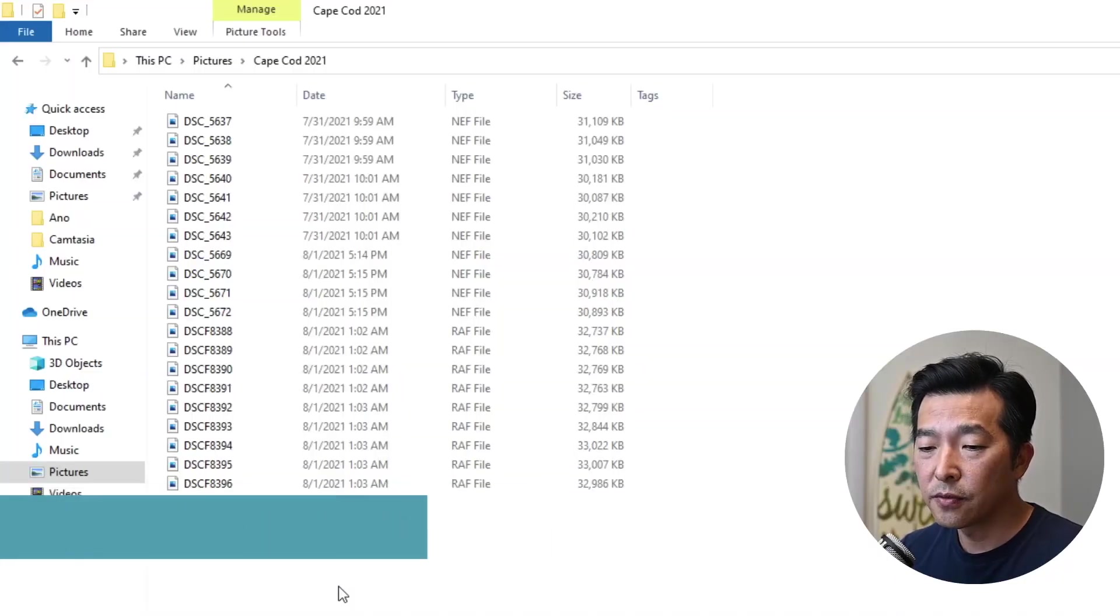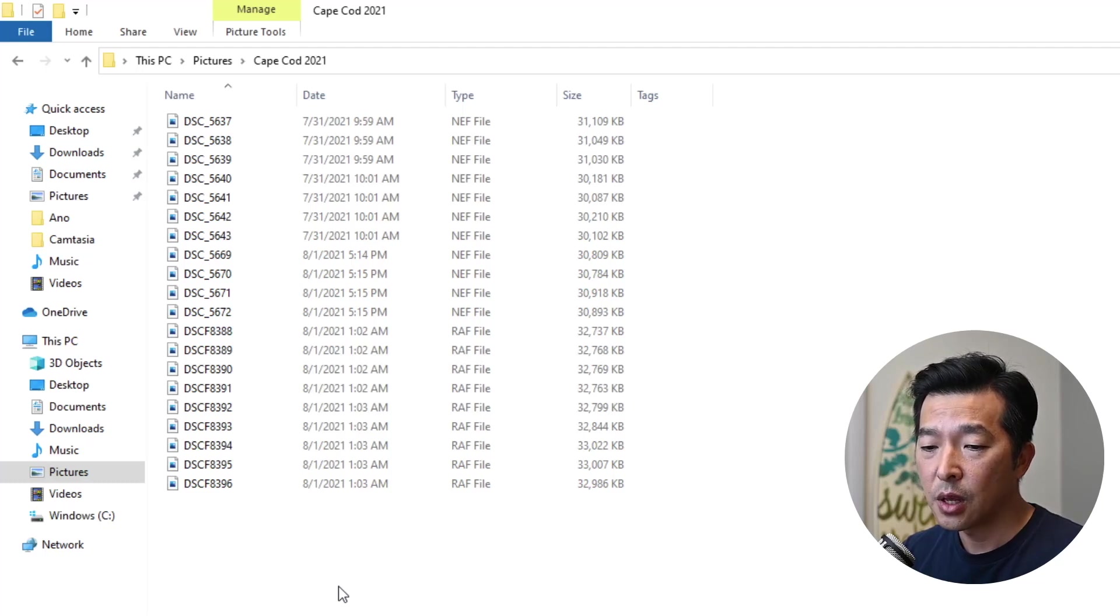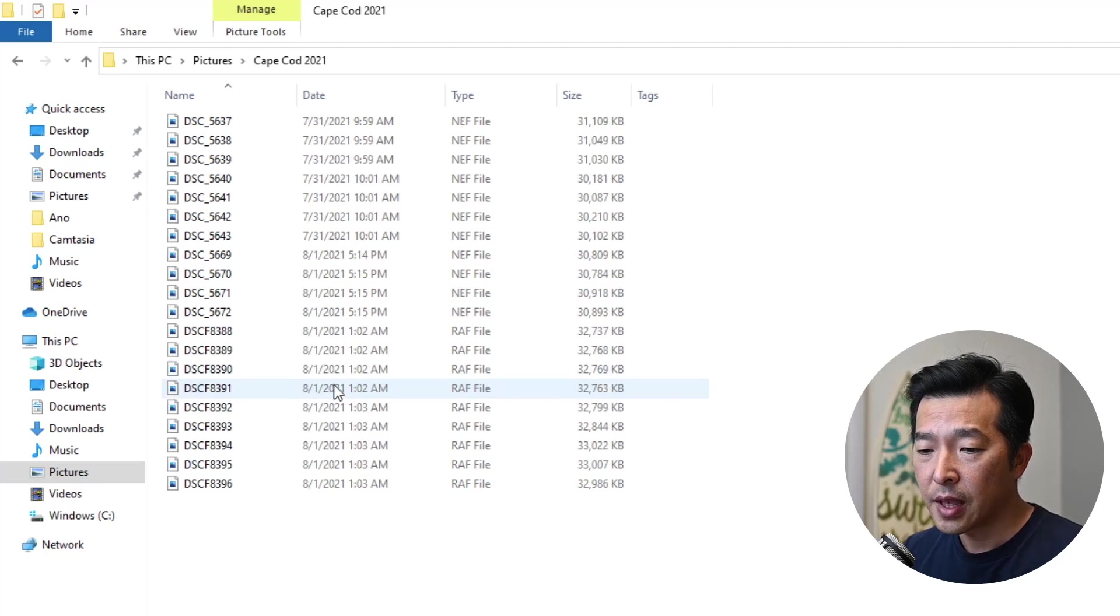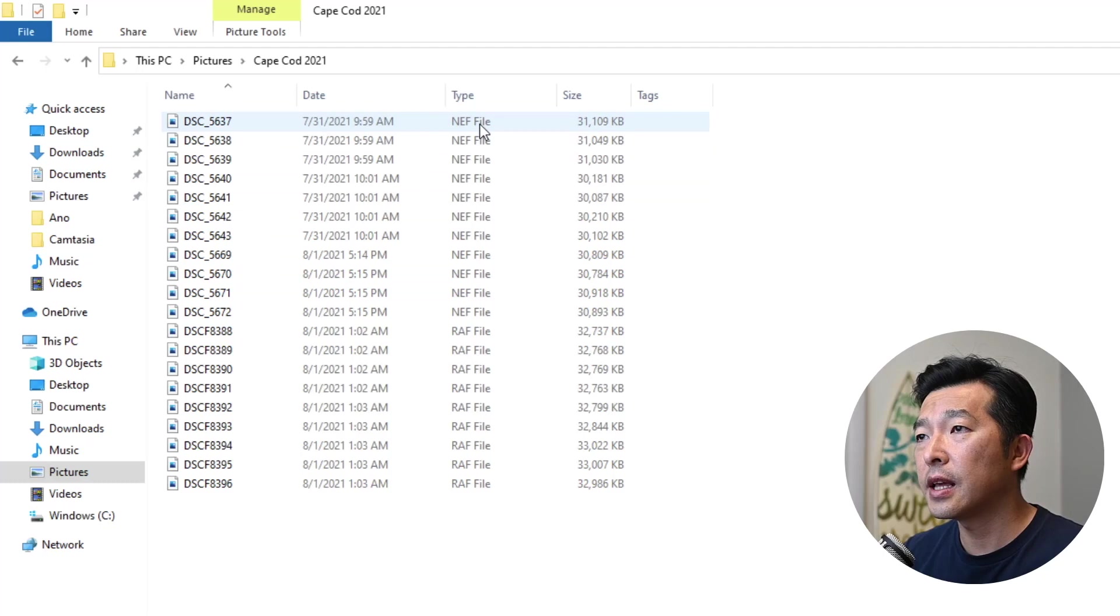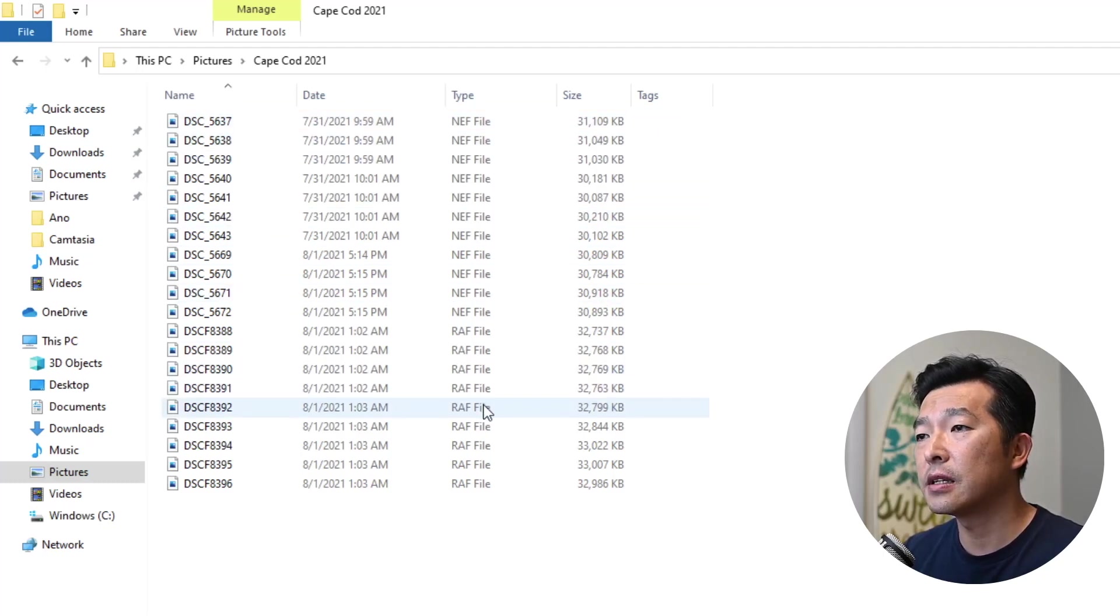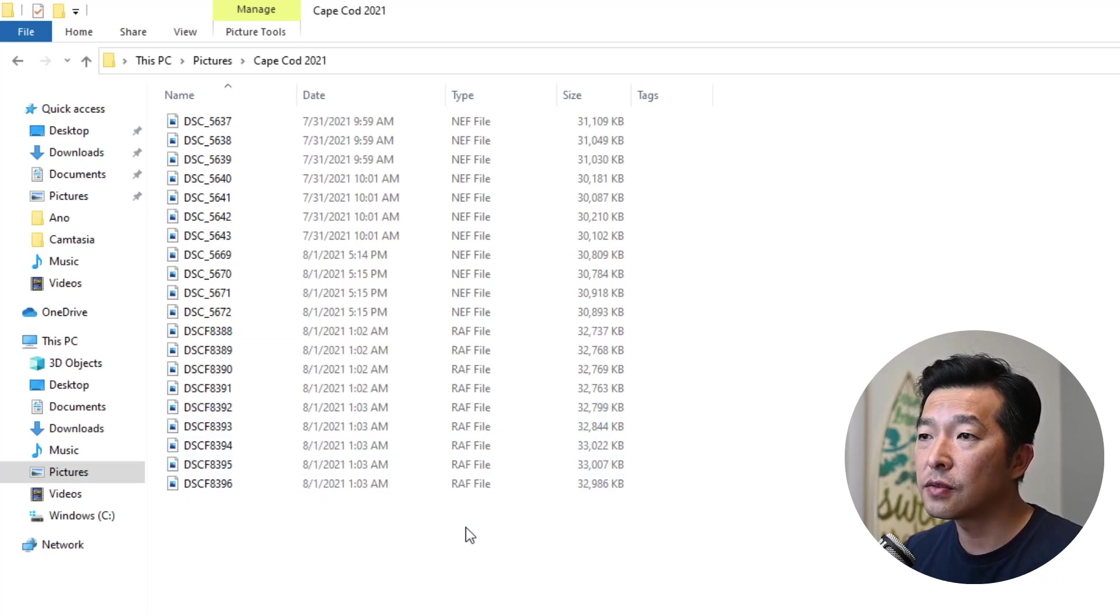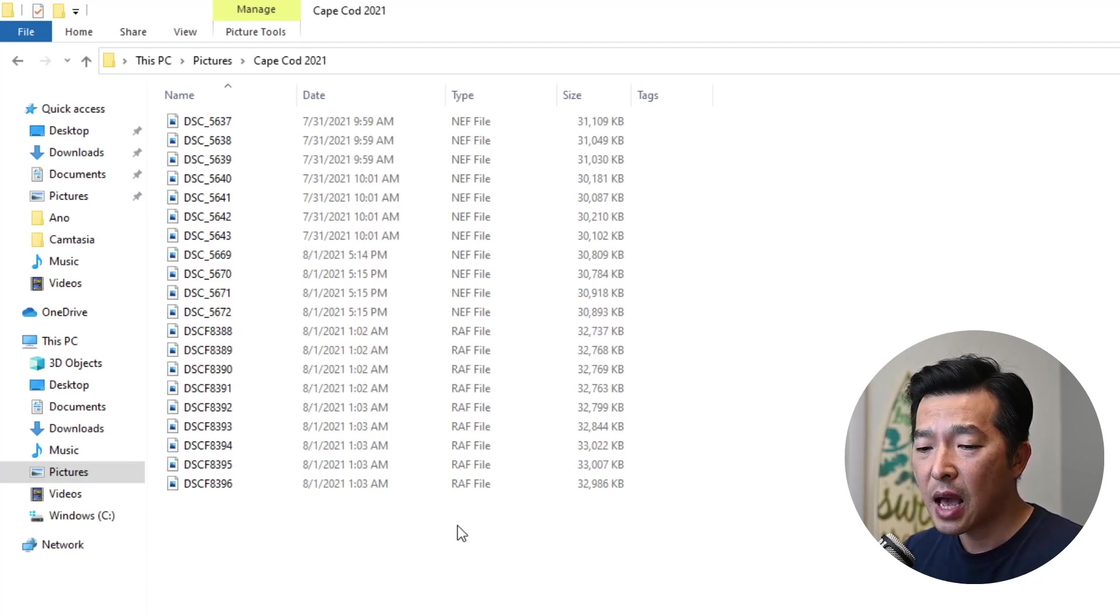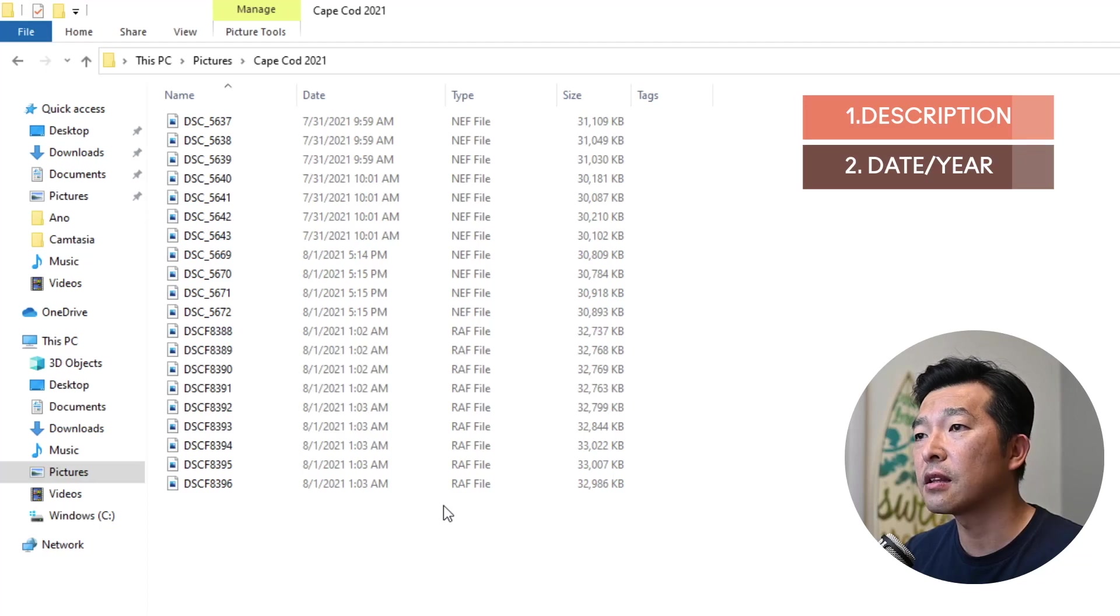Here I have a bunch of photos from my vacation to Cape Cod. As you'd expect, these pictures have generic file names. We see the photos were taken earlier this year, and two different cameras were used. I can tell by looking at the type. NEF is the raw file extension for Nikon cameras, and RAF is the raw extension for Panasonic Lumix cameras. Let's rename these files to give them meaningful descriptions. In the file name, I want to include the description Cape Cod summer vacation, the year the photo was taken, and the camera that was used.